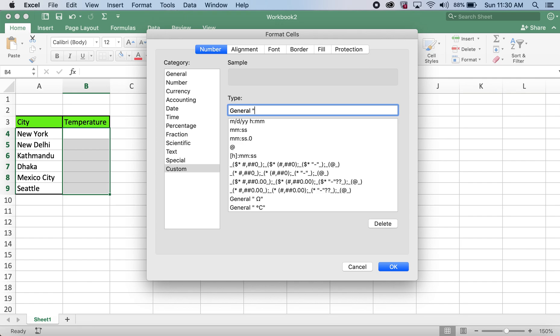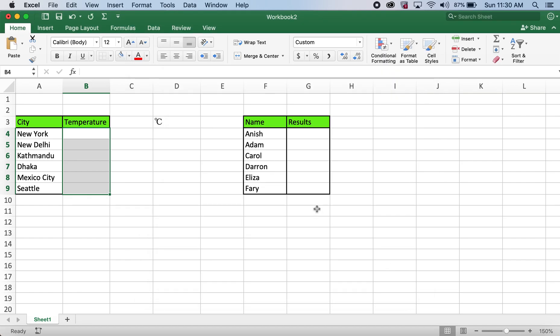Then open inverted comma, space. I'll press command and V to paste the symbol, close inverted comma, and then I'll click OK.